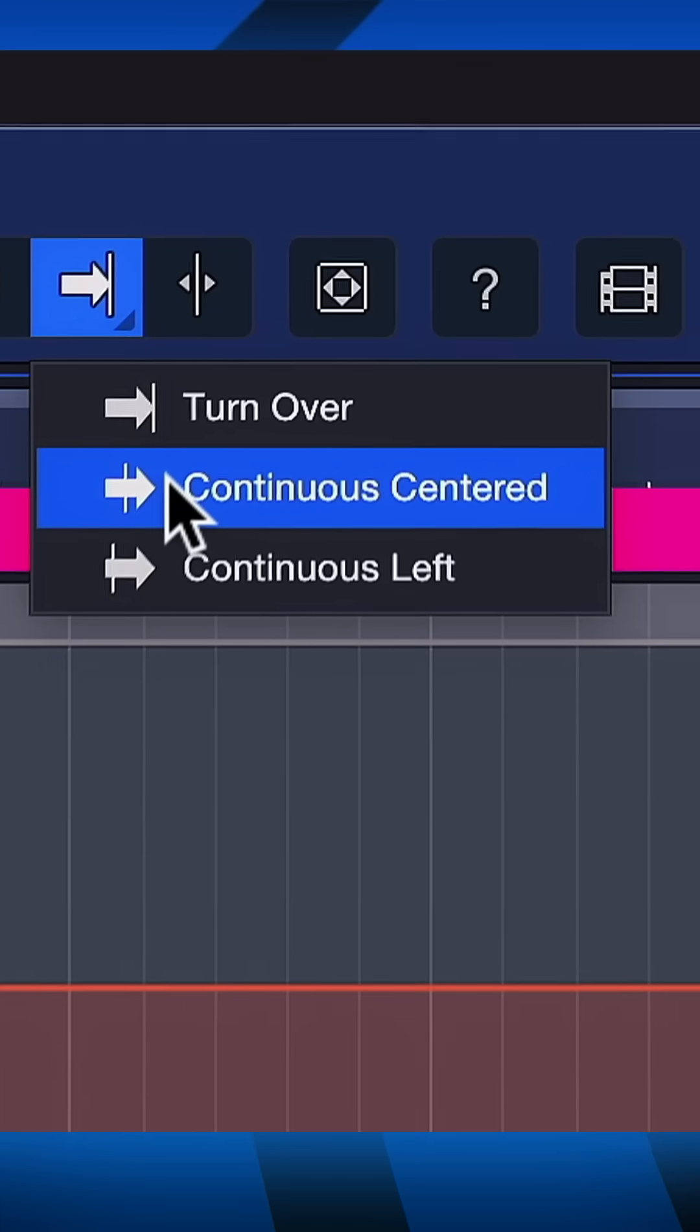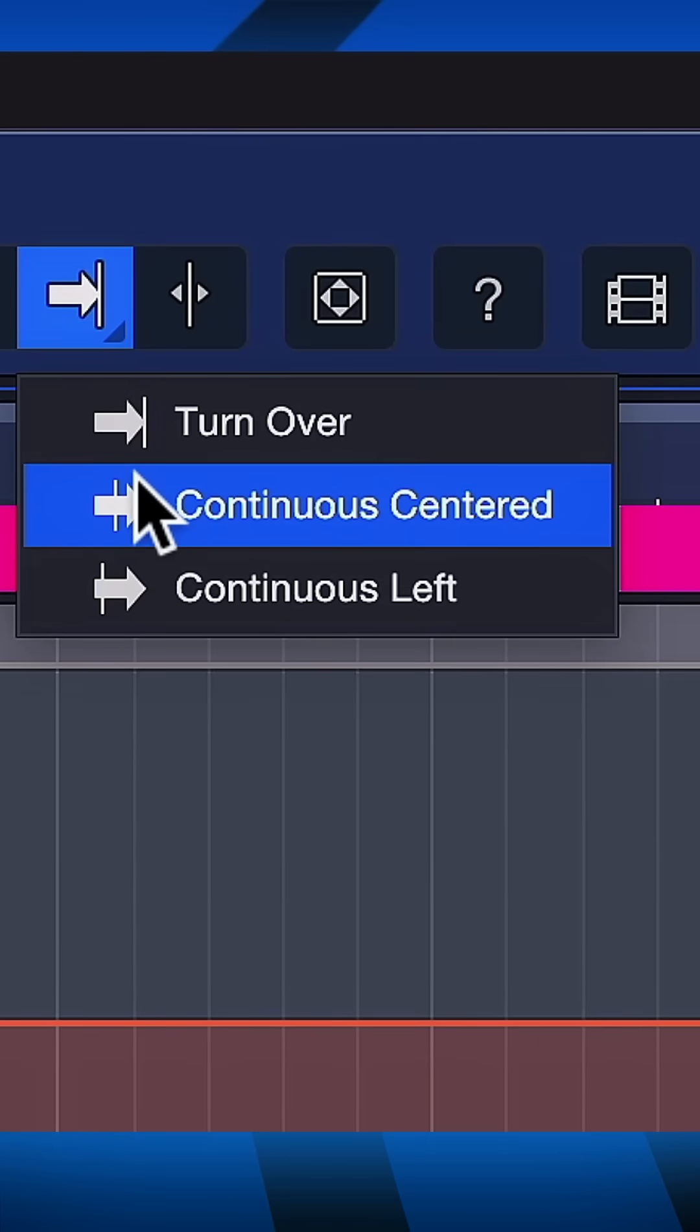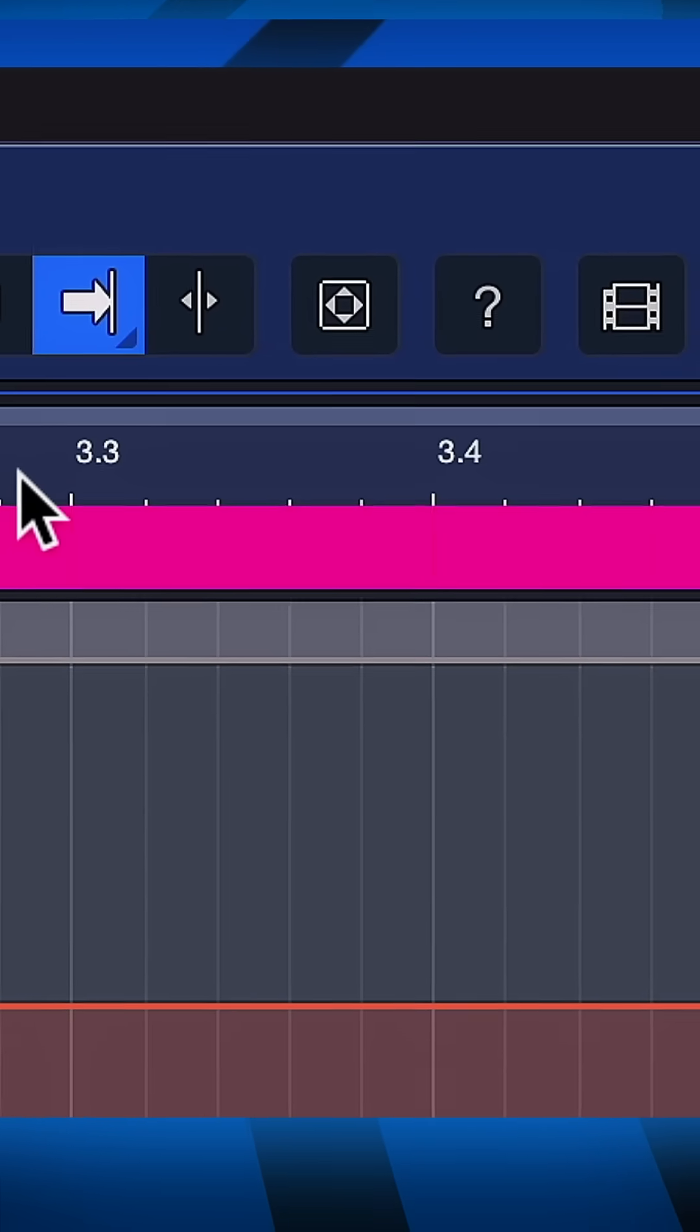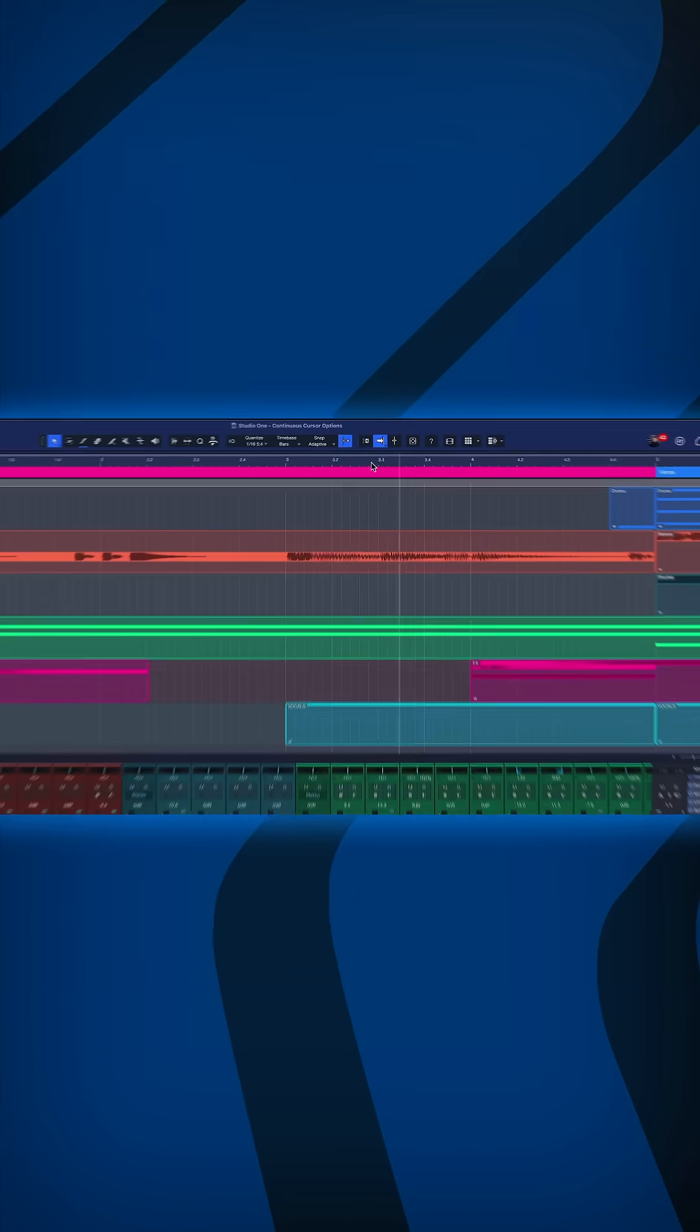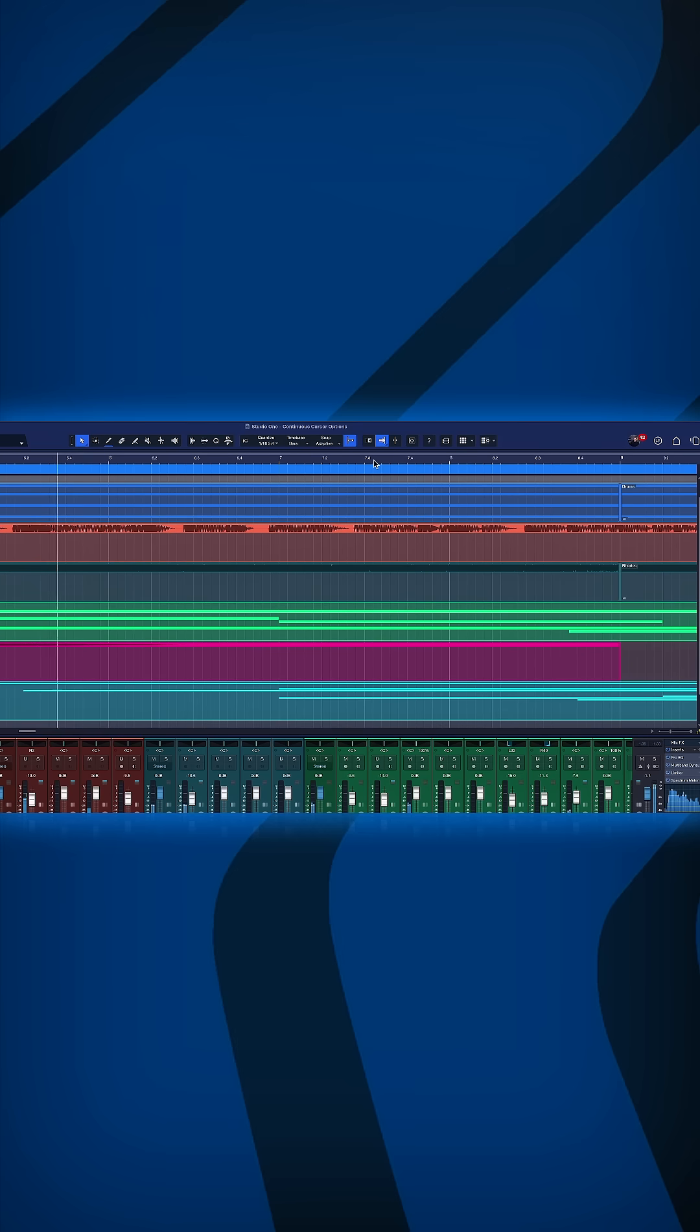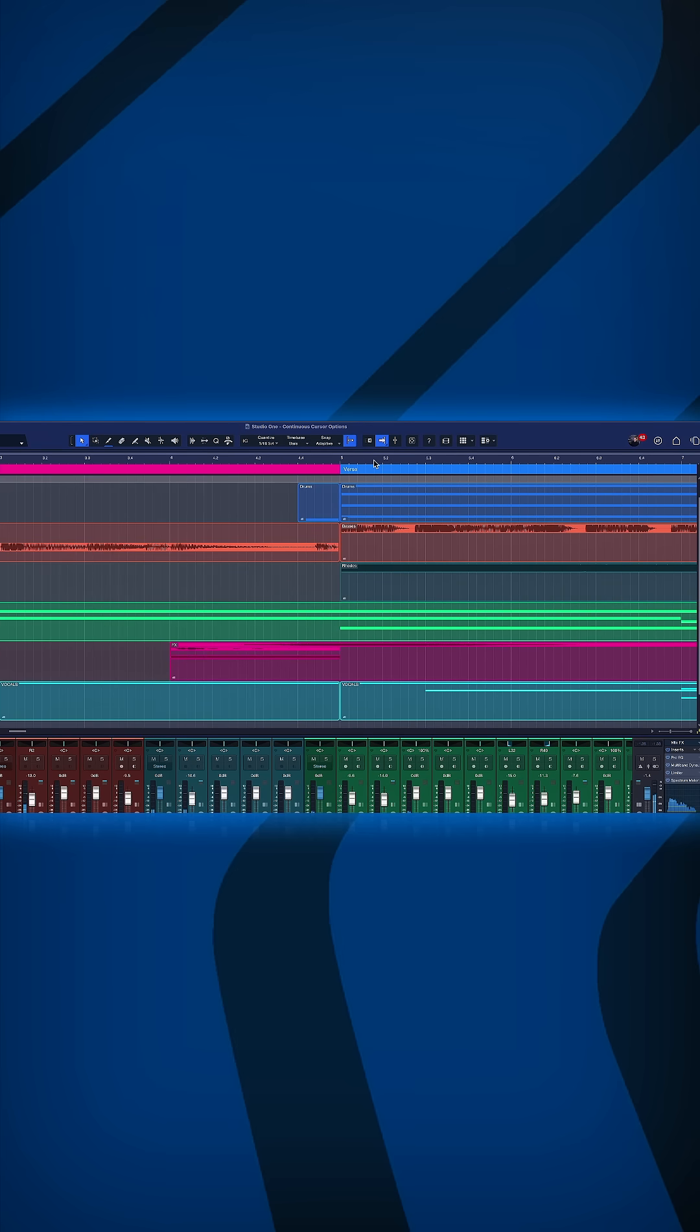One of them is continuous centered. So normally what happens is that as soon as the playhead cursor reaches the border, the zoom state will basically shift to the right so that we see the rest of the arrangement again.